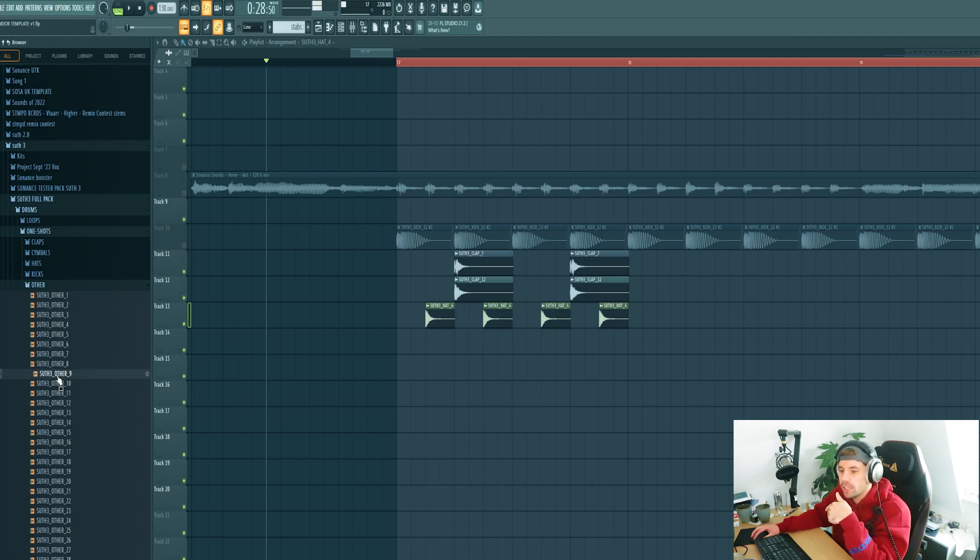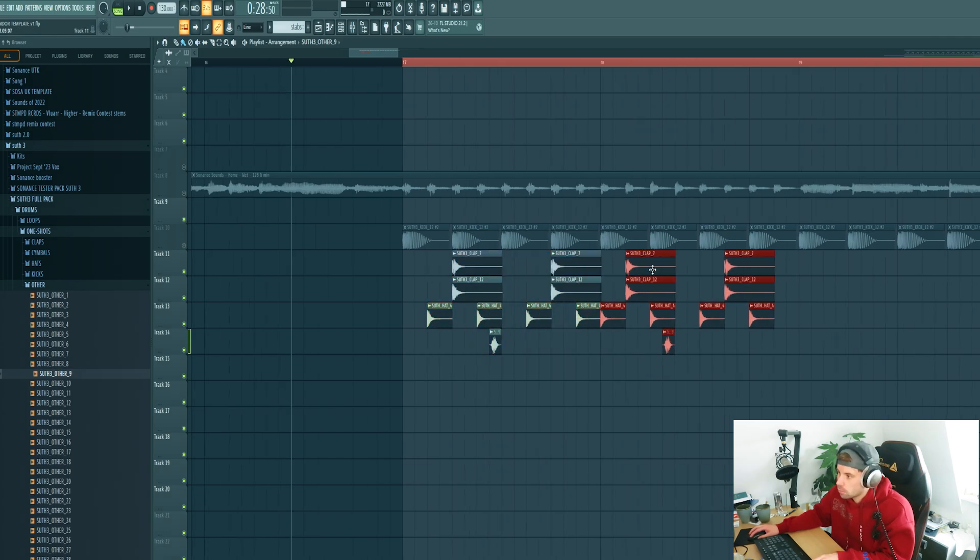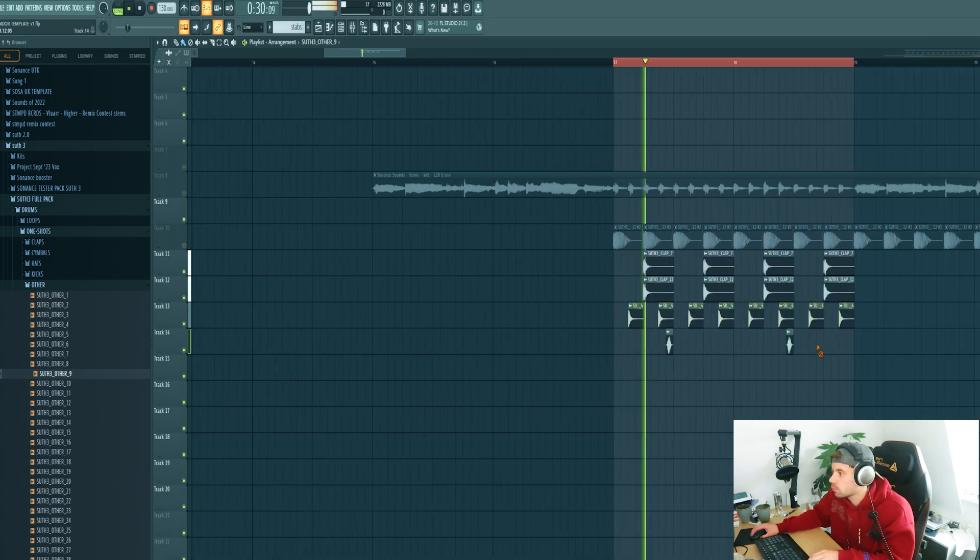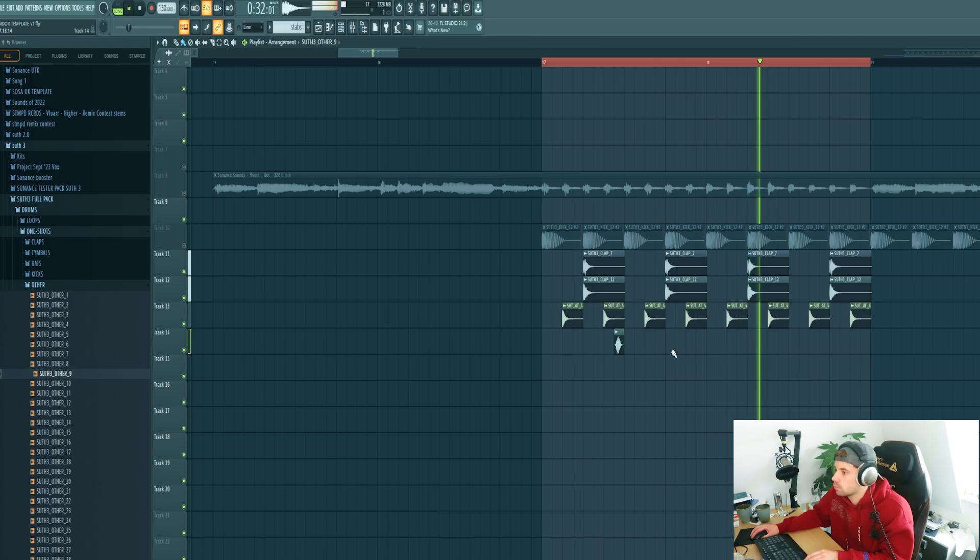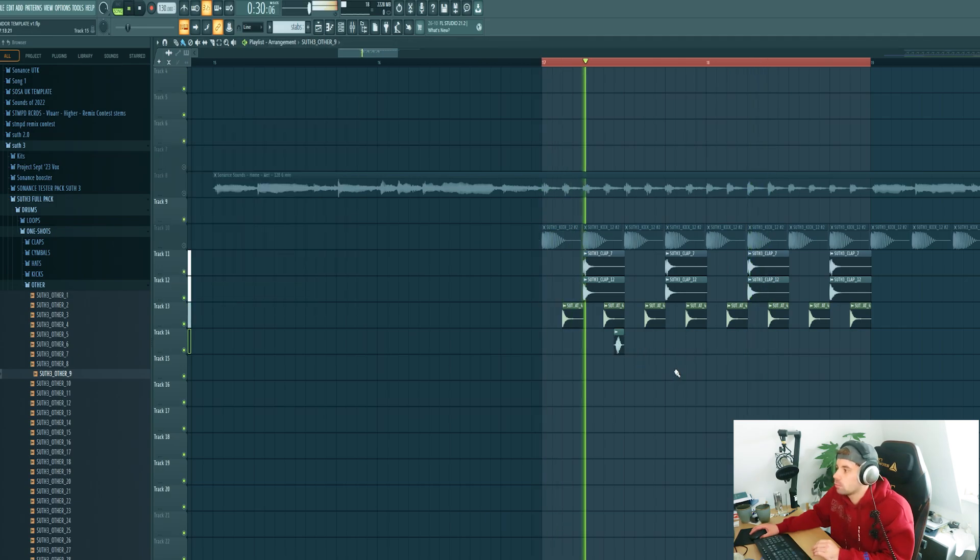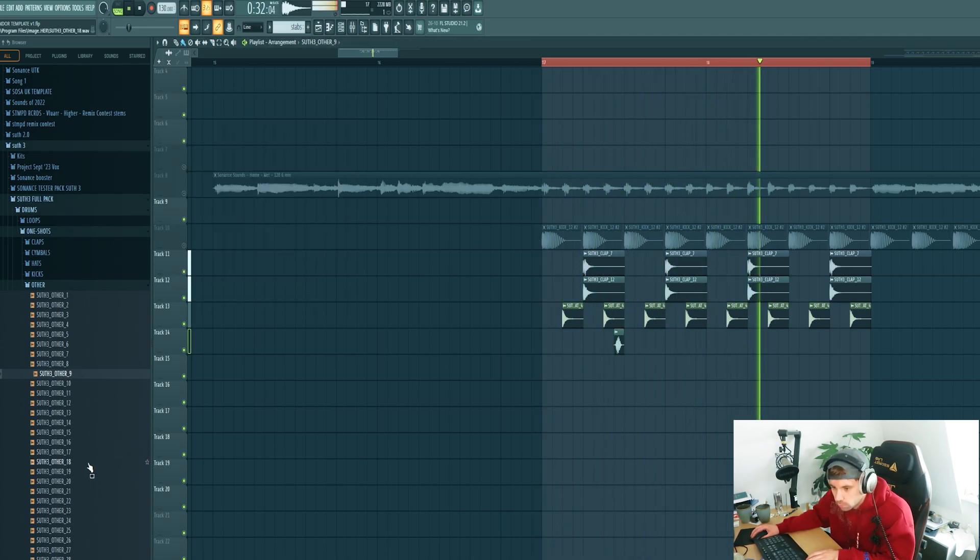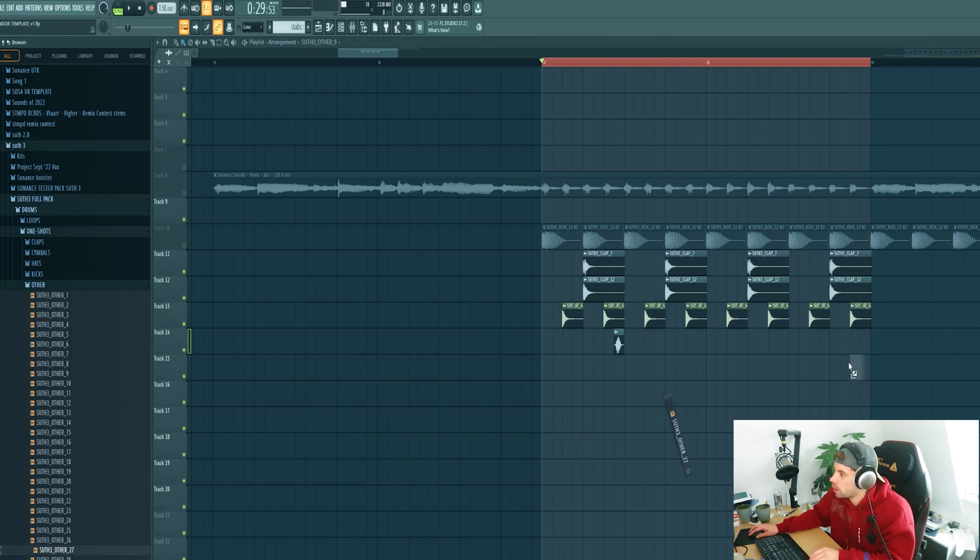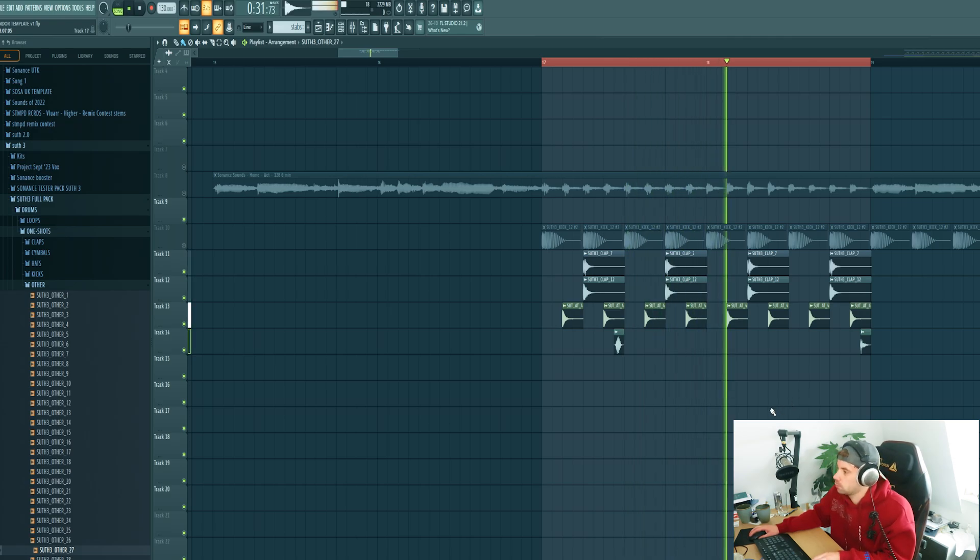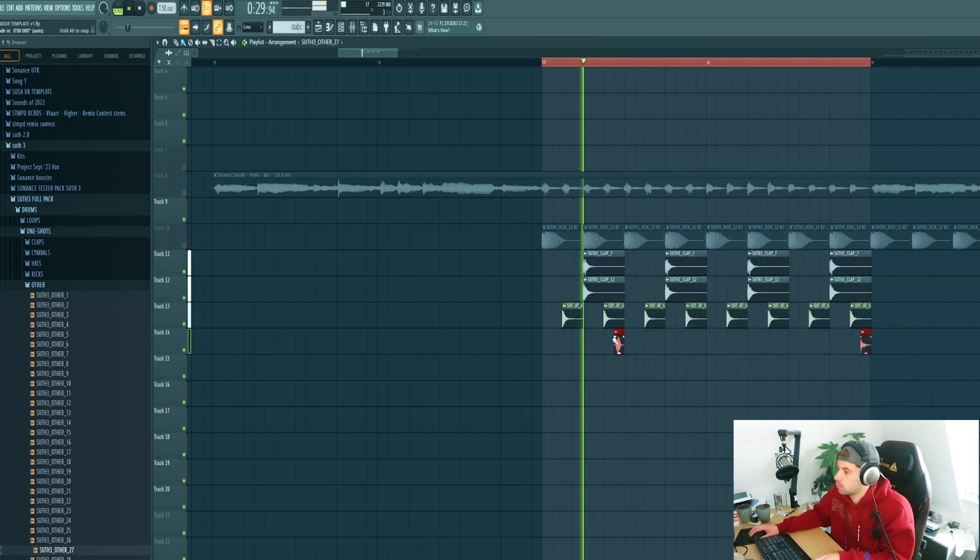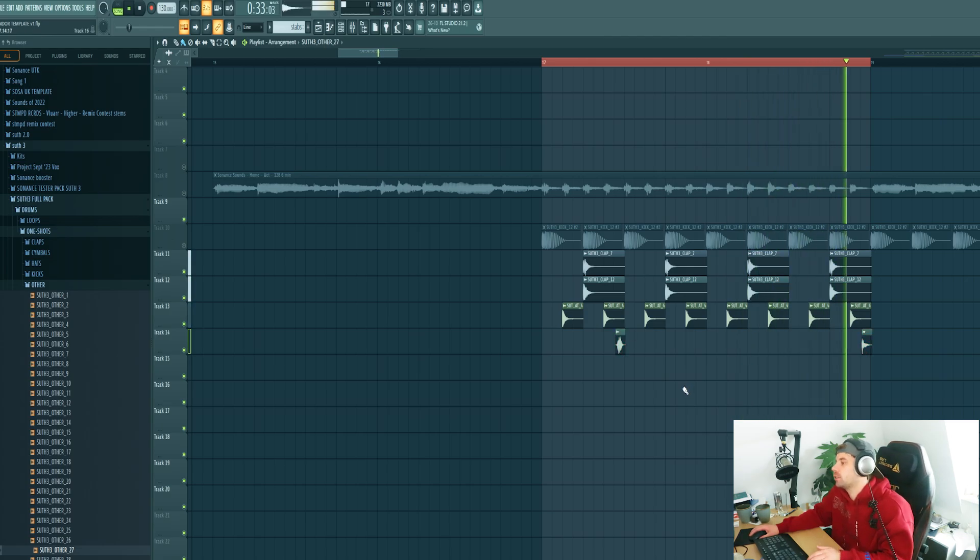Then we're going to add in some groove with the snares. Let's use this one. Duplicate it. And drop another percussion sound, just like this slightly off the grid.